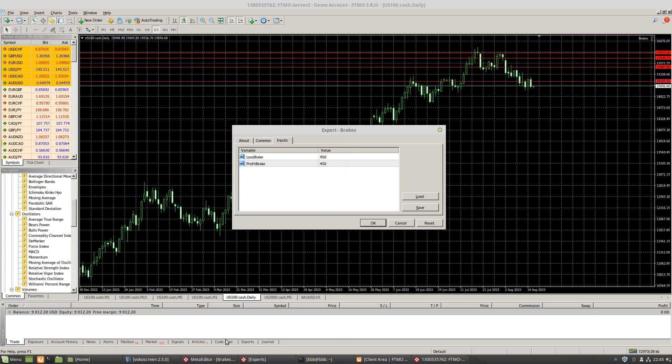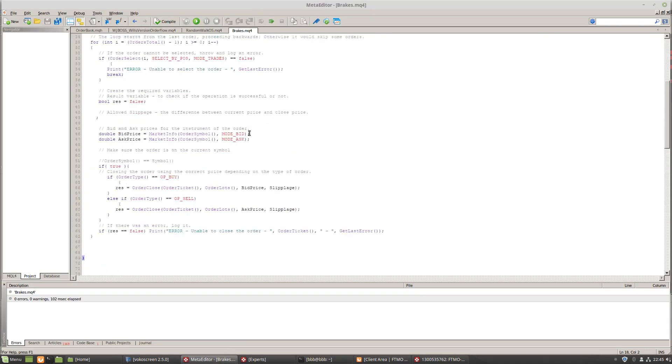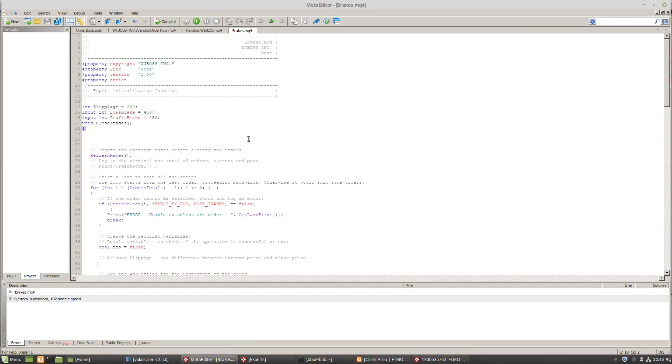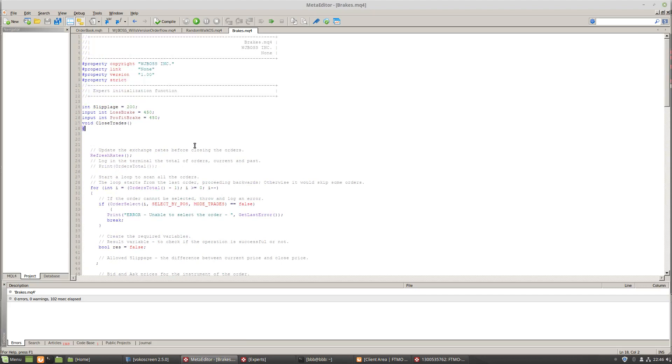Okay. So let's talk about the code. Let's go to MetaTrader 4 breaks and in MetaTrader 4, this is the way to create breaks. This is all nonsense right here. This is a slippage. This is the loss break, profit break, and we have a function closed trades.